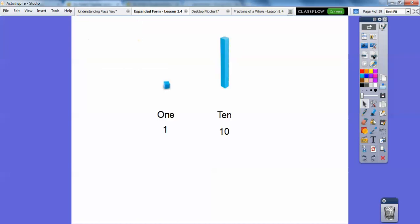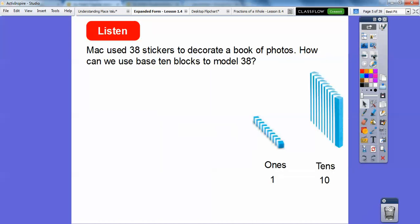Remember base ten blocks — this little cube right here is called a one, or sometimes we can draw a little dot or a circle. And then this is ten of those ones. We can call this a stick, or we can just draw a straight line for that. So this is ten and this is one right here.